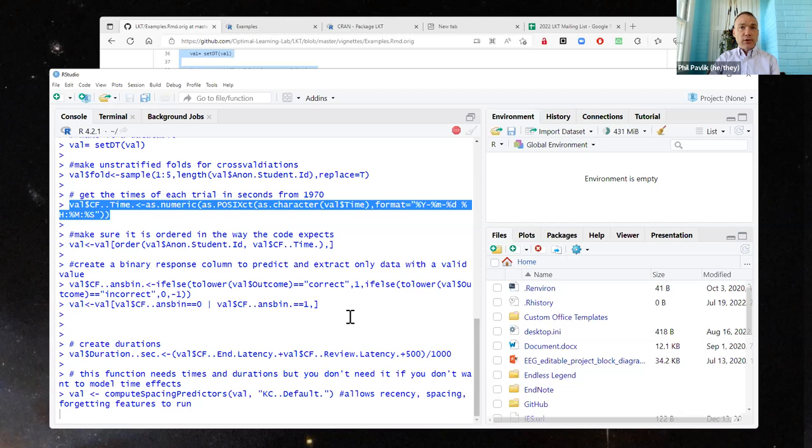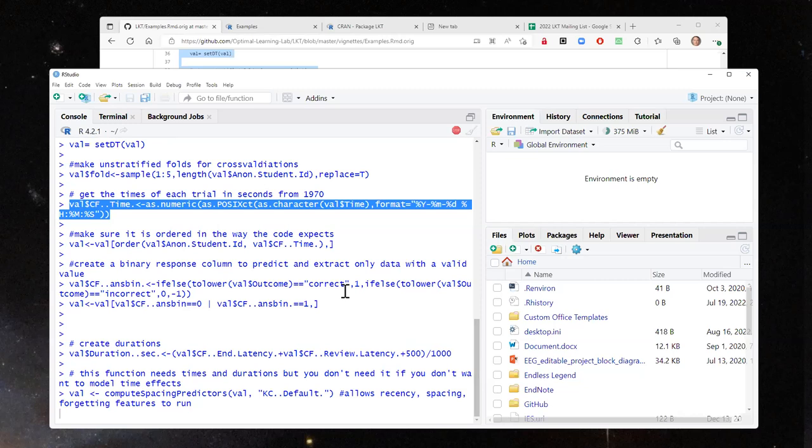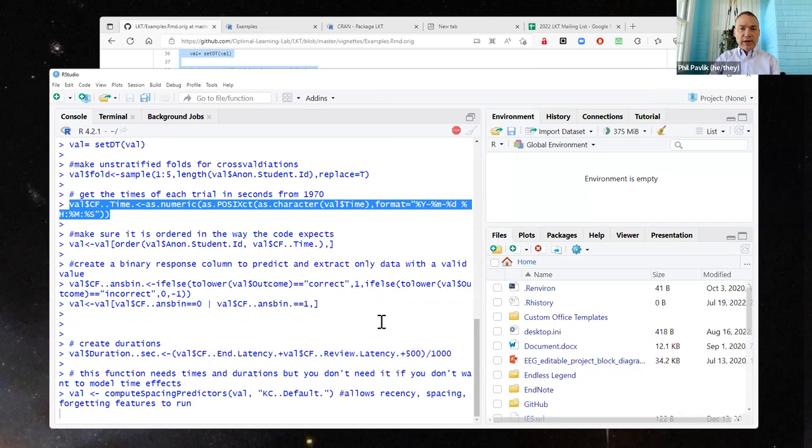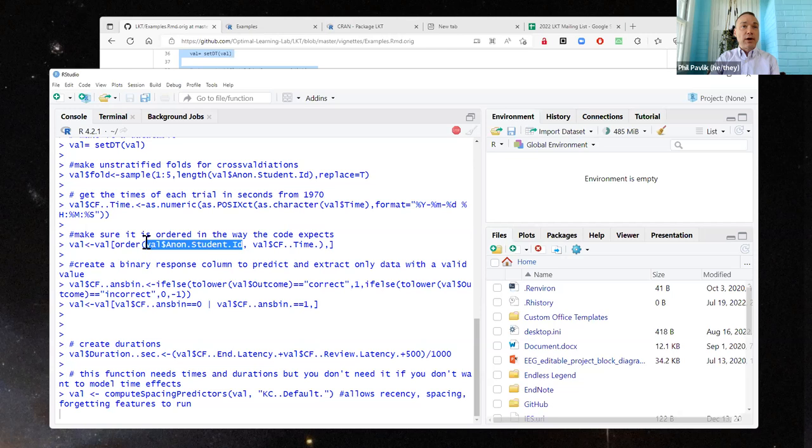Ultimately I don't want to have anyone checking the code. It does simplify things because you don't need to tell it where your student column is — it's going to assume that your student column is always called anonymous student ID.